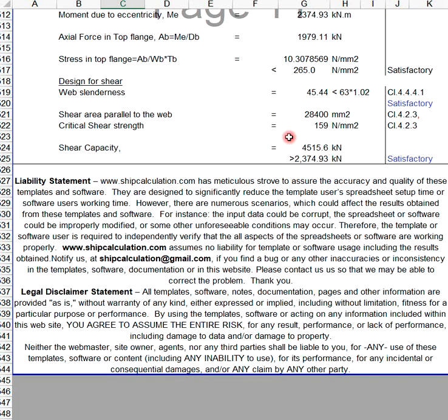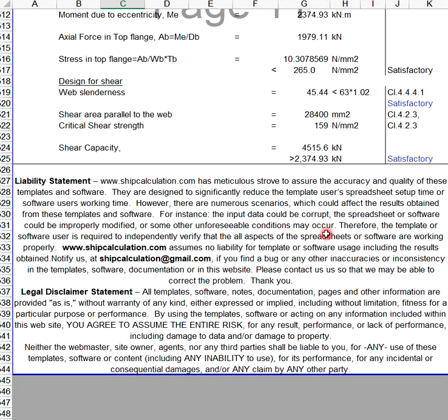However, there are numerous scenarios which could affect the results obtained from this template or software. For instance, the input data could be corrupt, the spreadsheet could be improperly modified, or some other unforeseeable conditions may occur. Therefore, the template user is required to independently verify that all aspects are working properly.